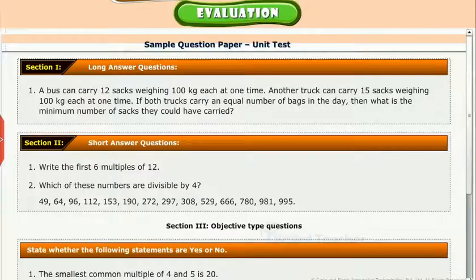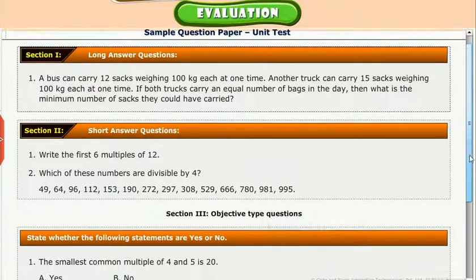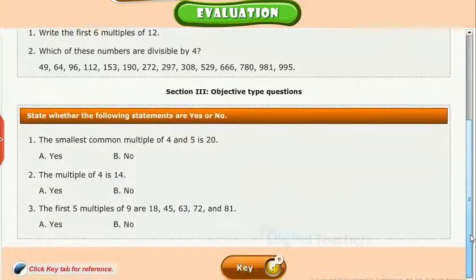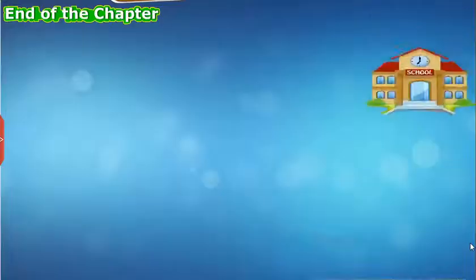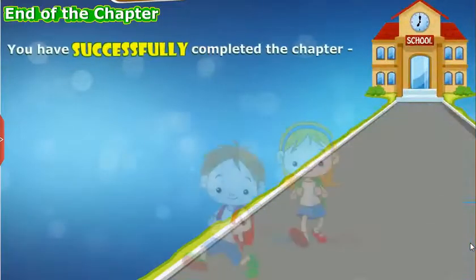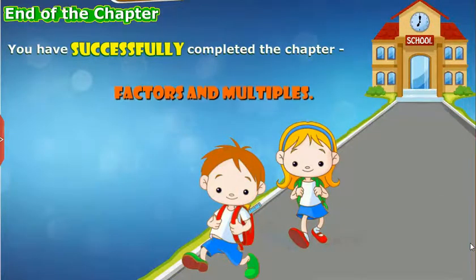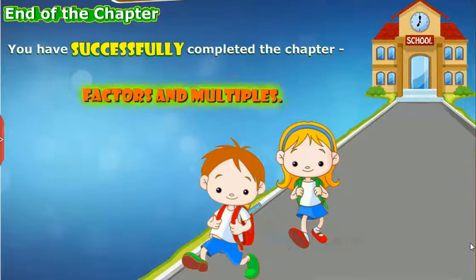Test your understanding of the chapter by taking the mock unit test. You have successfully completed the chapter Factors and Multiples.